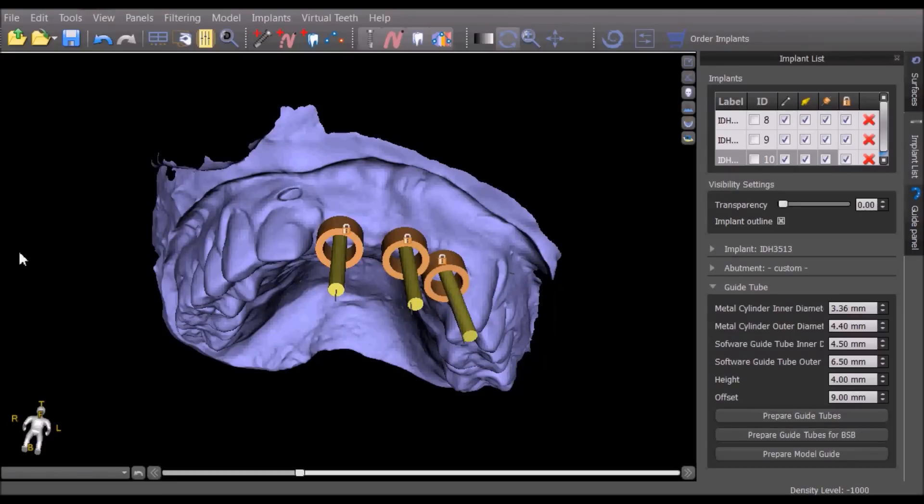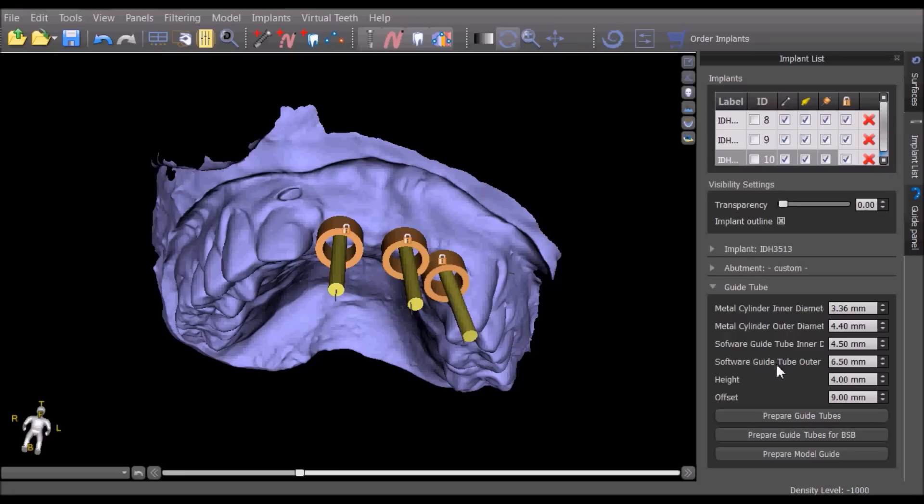The software automatically sets the diameter values for the metal cylinders and software guide tubes to work with BlueSkyBio's direct cut guided surgical solution. The values can manually be changed to prepare a surgical guide to work with other guided surgical kits.